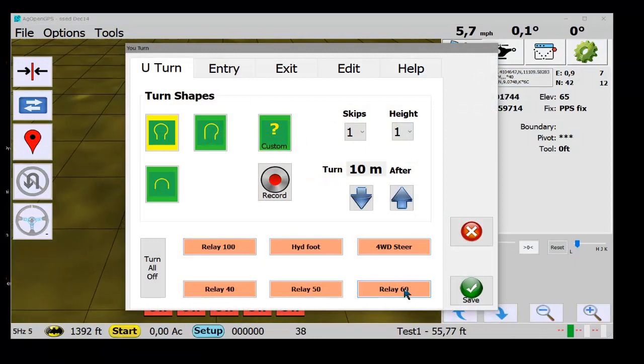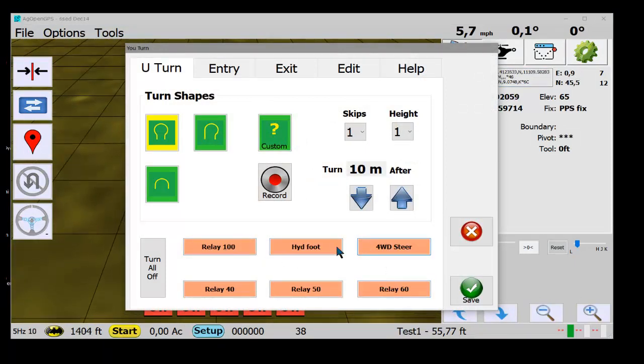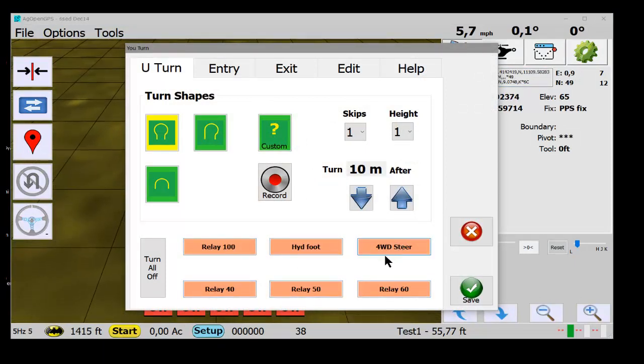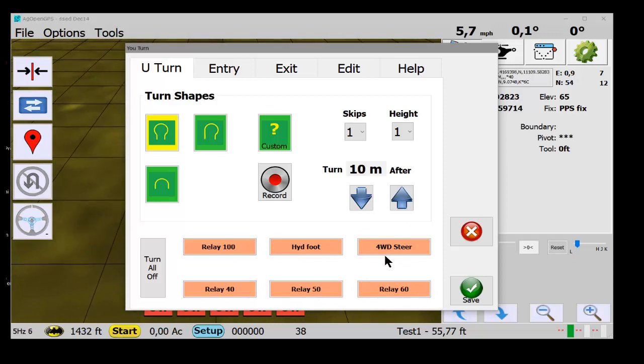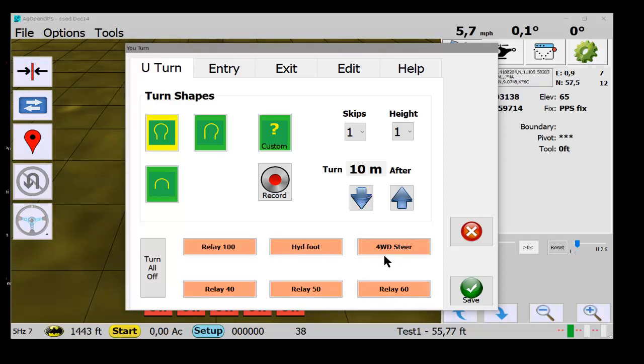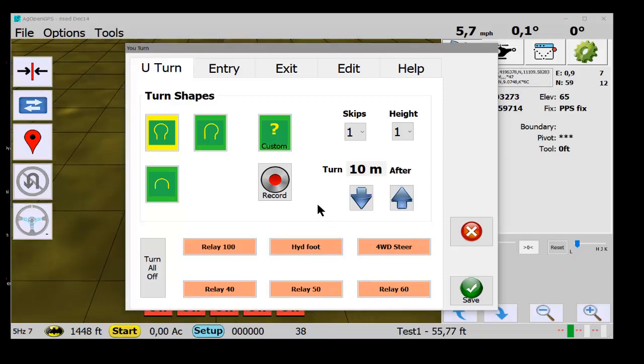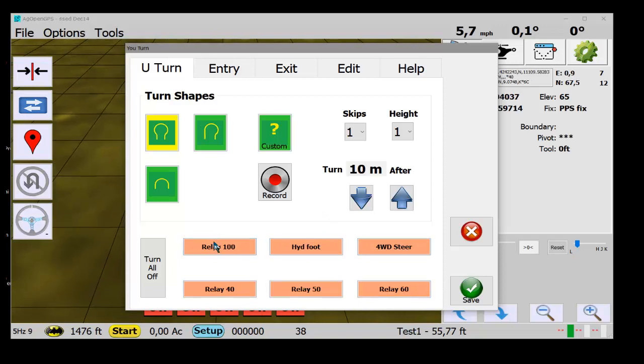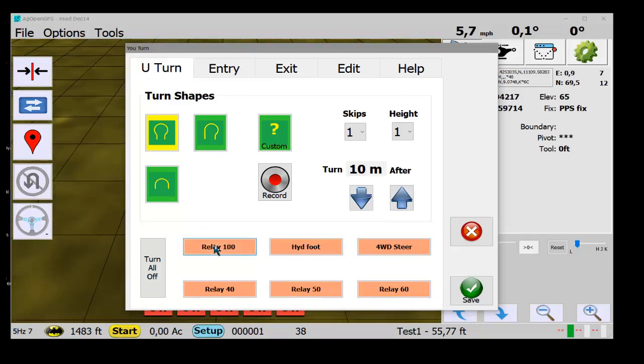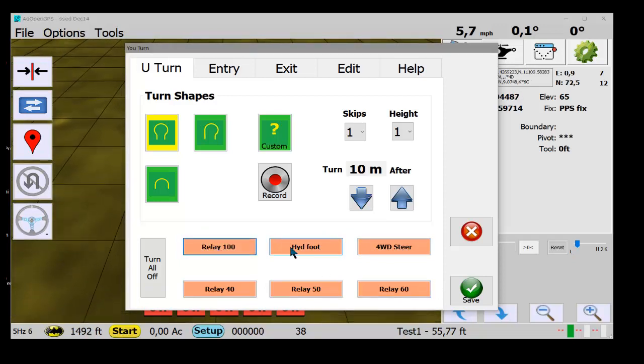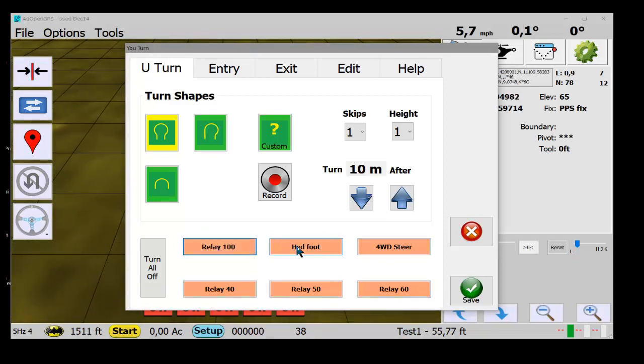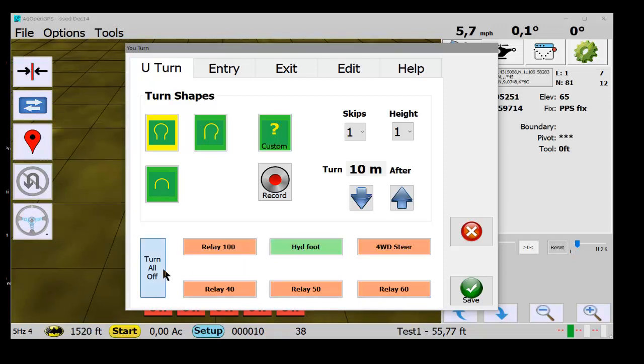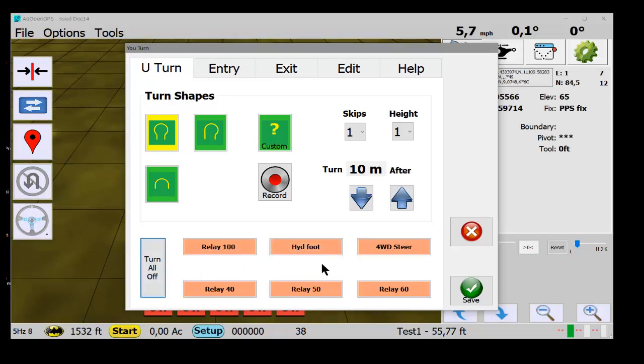It has eight possible U-turn options on the headland. Next, the first two are auto and manual button. And then these are all relays that you can turn on and off. Send a control byte out to Arduino to control whatever you want. Turn them all off, whatever.